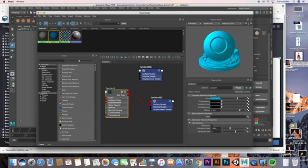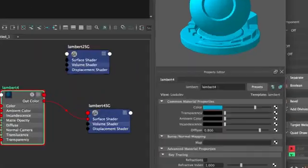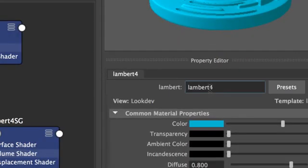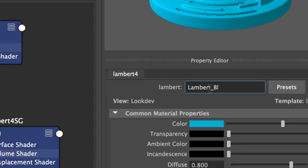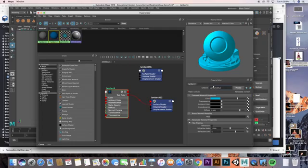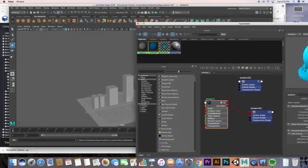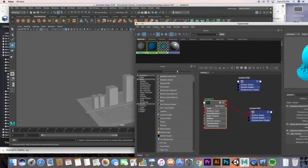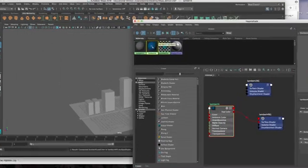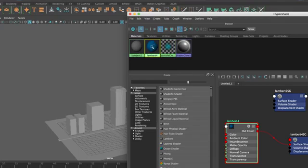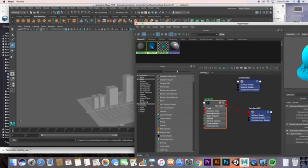Right now I want to name it because Lambert four is kind of generic, so let's go ahead and name this Lambert_blue so I know that this is going to be my blue Lambert. From here, if I drag my window over so I can see my objects, if you use the middle button when you click and drag on this guy, you can click and drag it onto one of your objects.